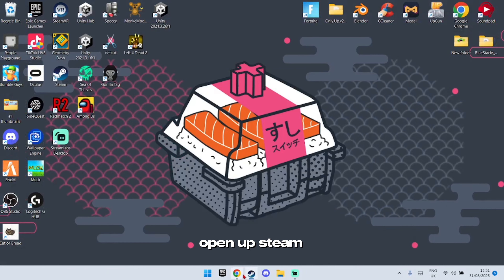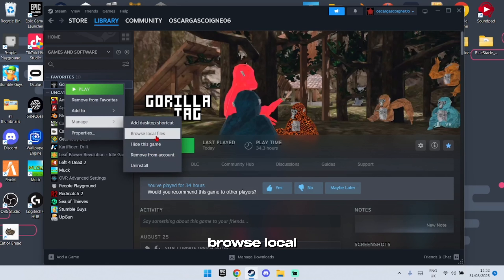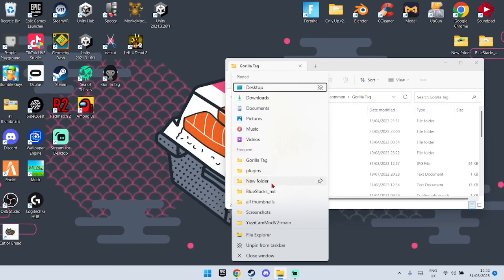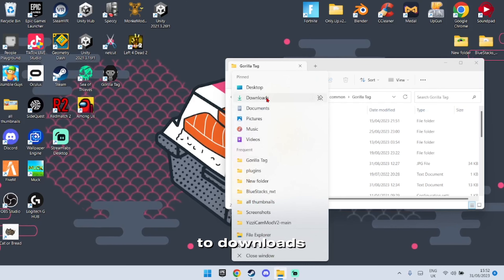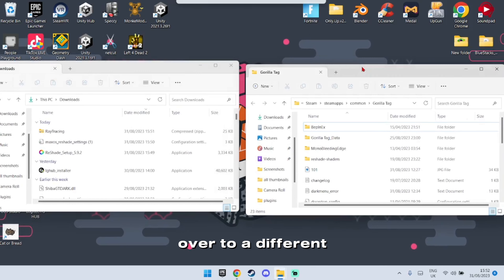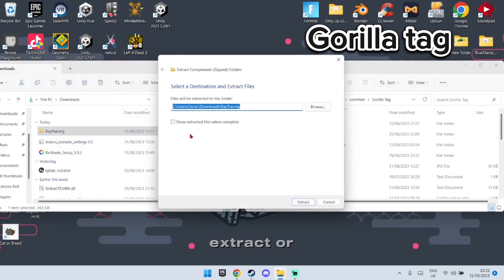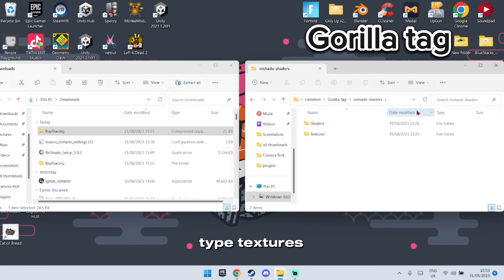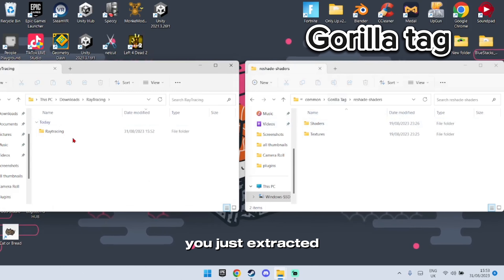Once that's downloaded, open up Steam. Right-click Gorilla Tag, go to Manage, then Browse Local Files. Right-click on the downloaded file, go to your Downloads folder, and drag it over to the Gorilla Tag directory. Right-click, Extract All, then Extract. Open the Gorilla Tag Textures folder and open the file you just extracted.